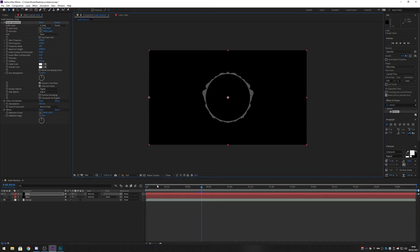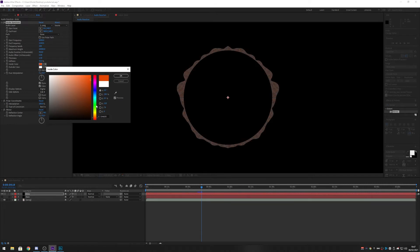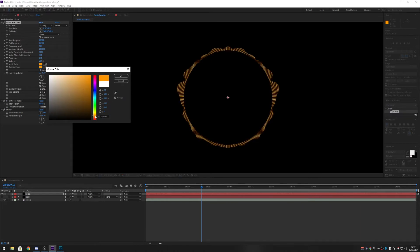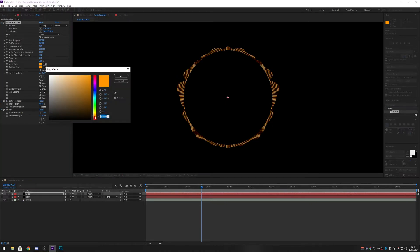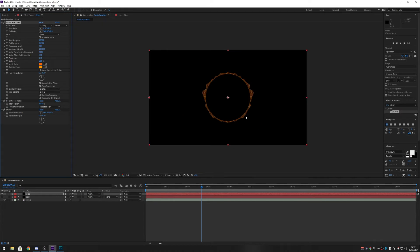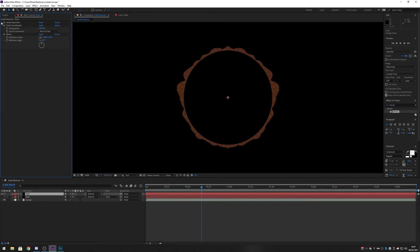Next we're going to change the colors. For the mids I want an orangey kind of color, something like that, and I want a slightly darker version for the inner color — something like that.